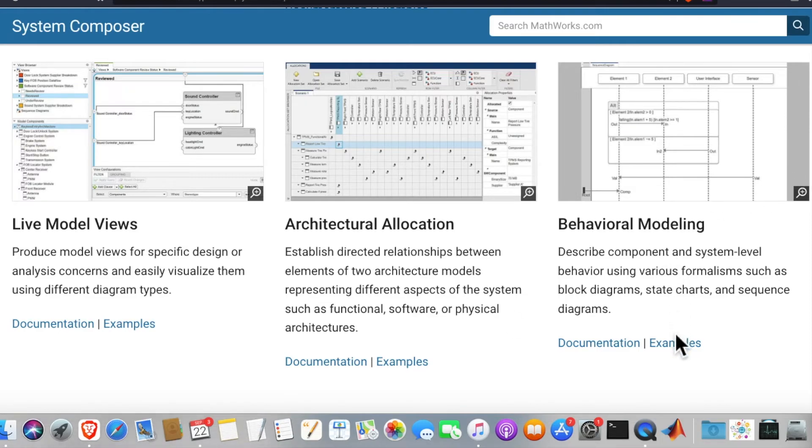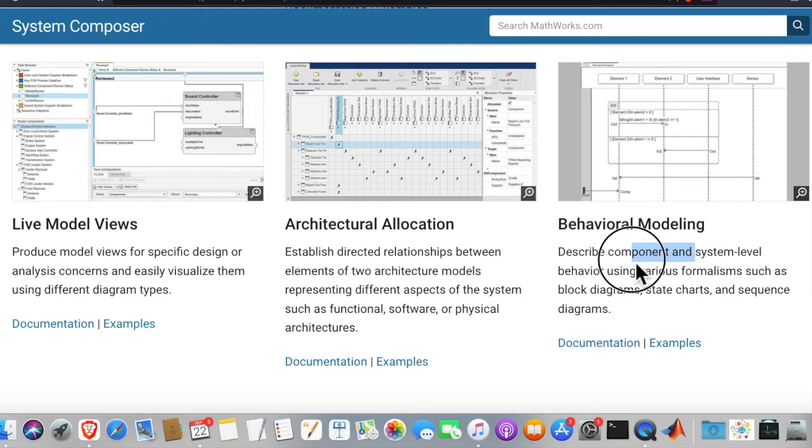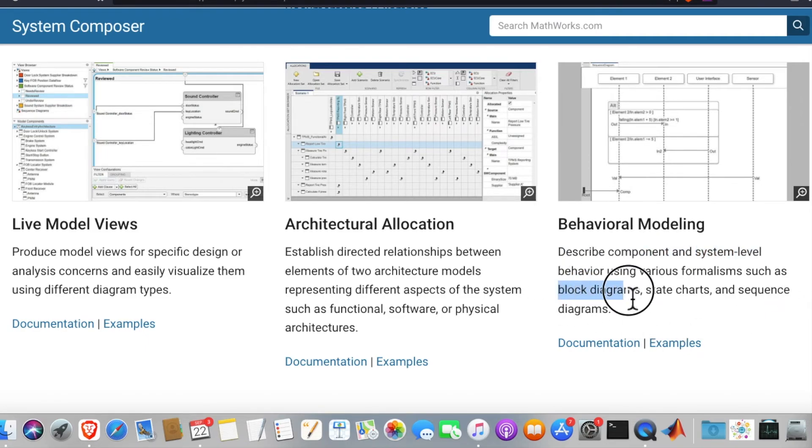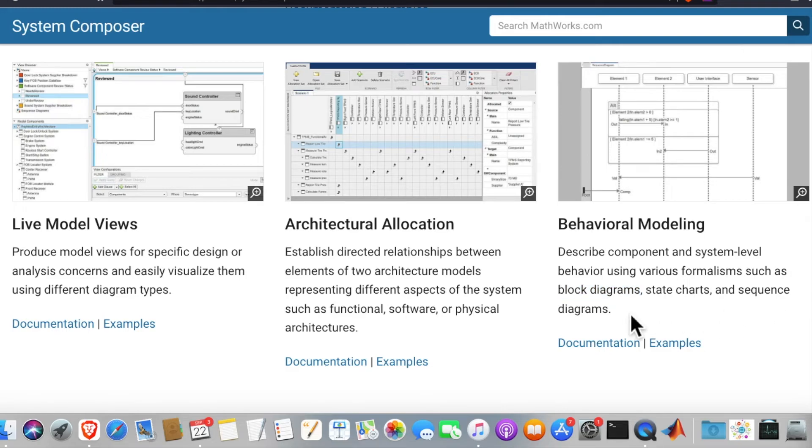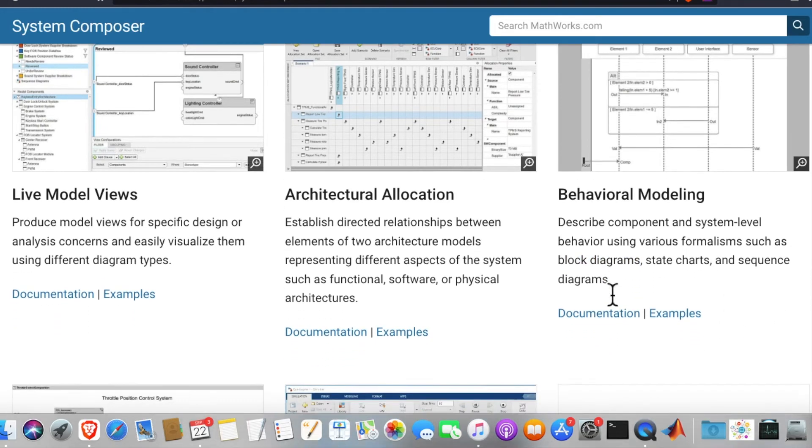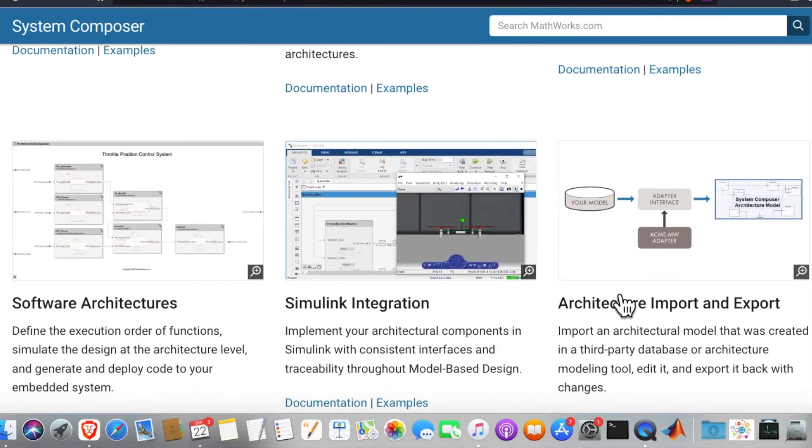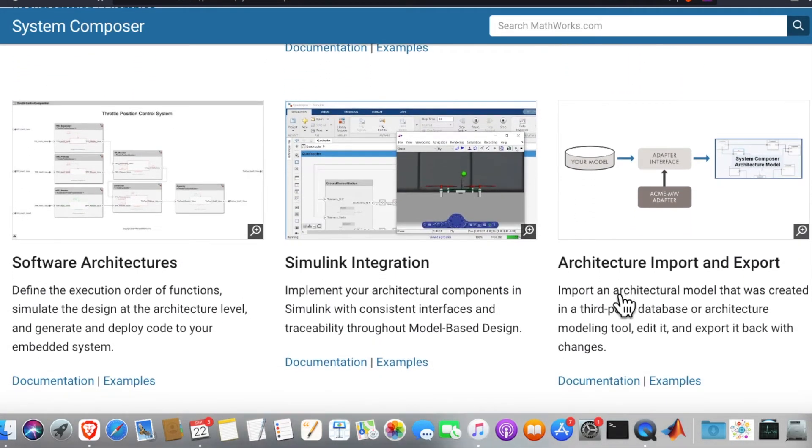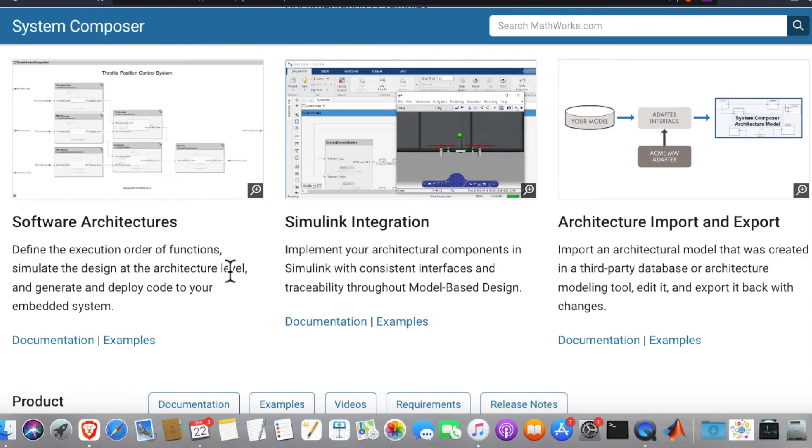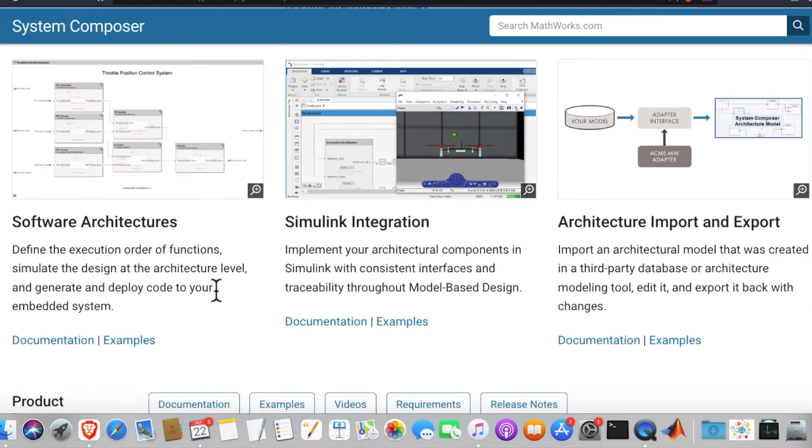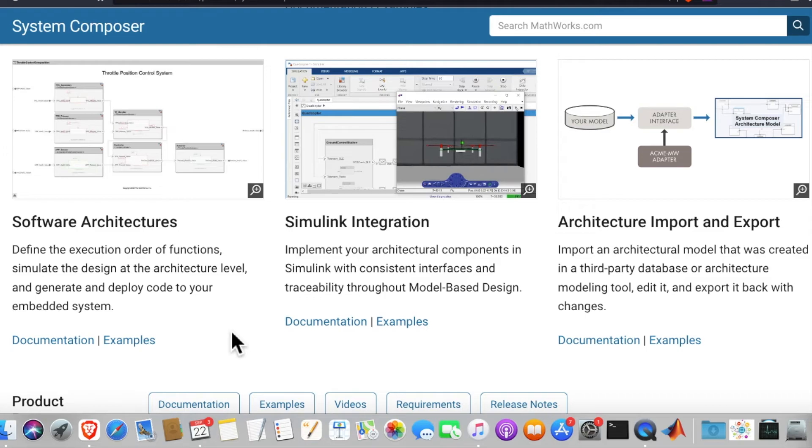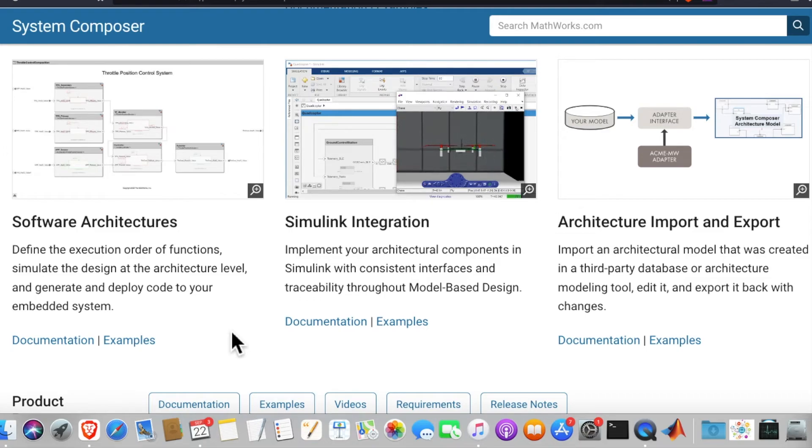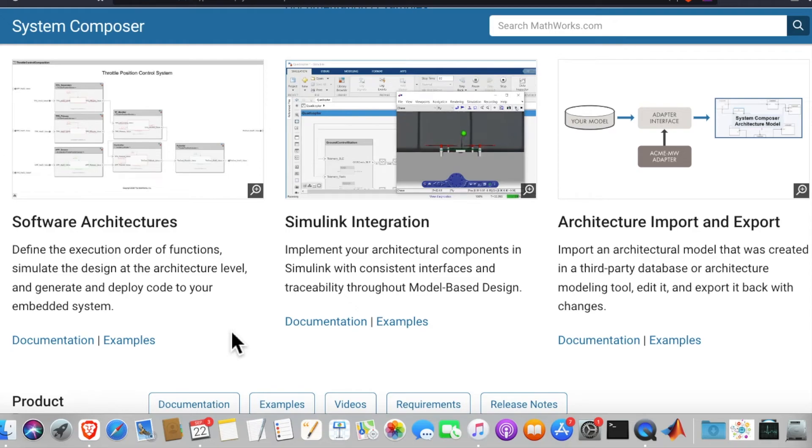Behavior modeling: describe component and system level behavior using various formalisms such as block diagram, state charts, and sequence diagram. Software architecture: define the execution order of functions, simulate the design at the architecture level, and generate and deploy code to your embedded system.